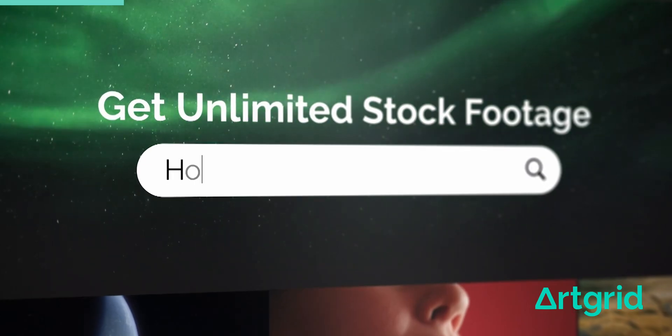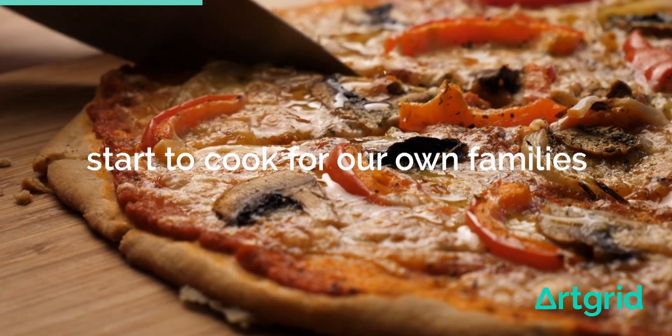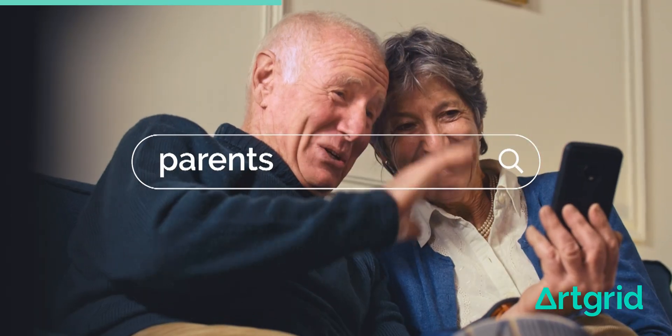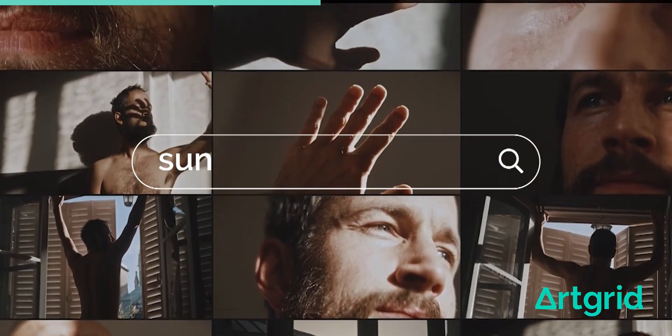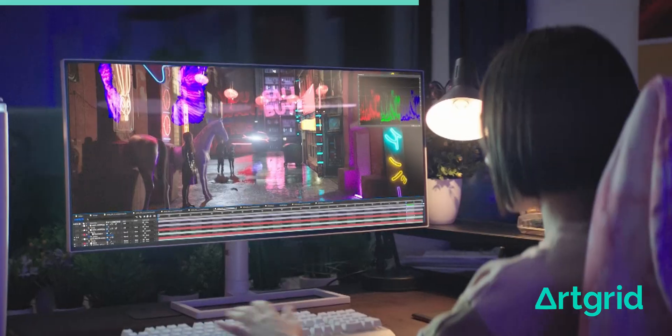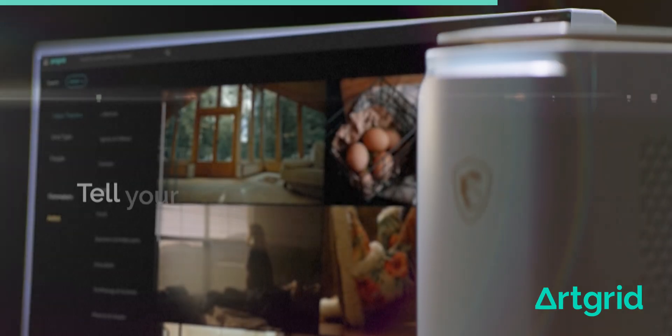Before we go any further let's talk about the sponsor of today's video — Artgrid. Artgrid is hands down my most favorite place to get amazing footage and overlays. This isn't just basic stock footage; this is amazing high quality footage being shot by filmmakers for filmmakers. They have the best footage license in the world — unlimited footage downloads, full coverage on any platform worldwide, and a lifetime license. If you'd like to check out Artgrid I'll have a link in the description below and you can get two extra free months when you sign up for a subscription.